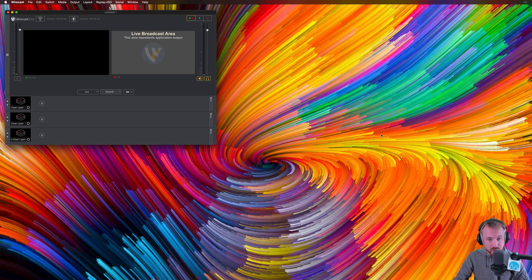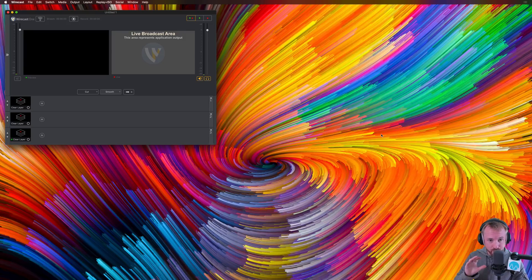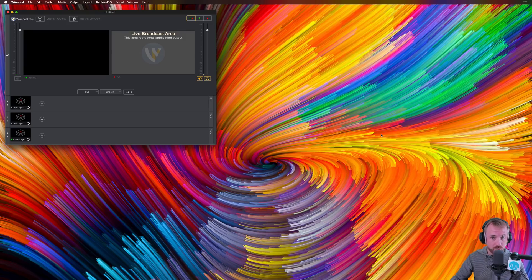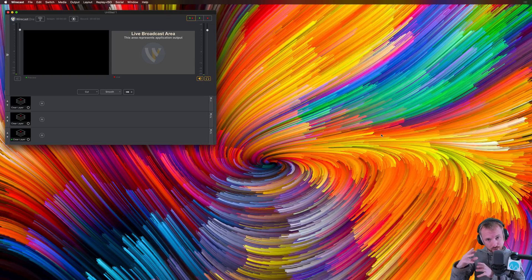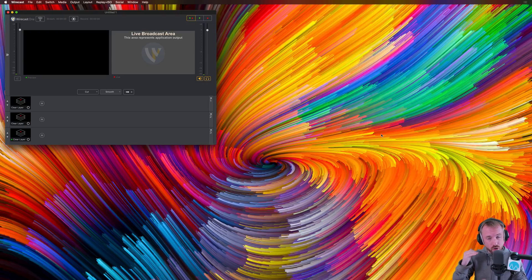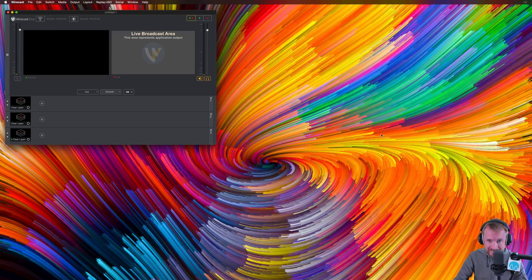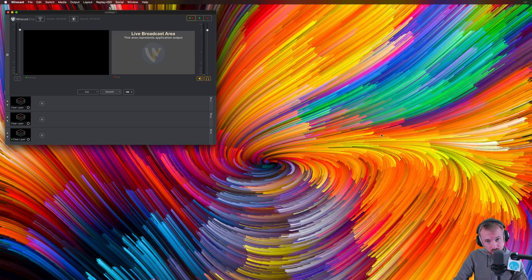The software I'm going to be using, and I highly recommend it, is Wirecast One. I actually use the pro version of this software for our Music Radio Creative live streams. It's fantastic at combining multiple sources, adding overlays, doing all kinds of green screen things. But let's get started with the basics. That's getting a video and audio source into Wirecast and streaming it to YouTube.